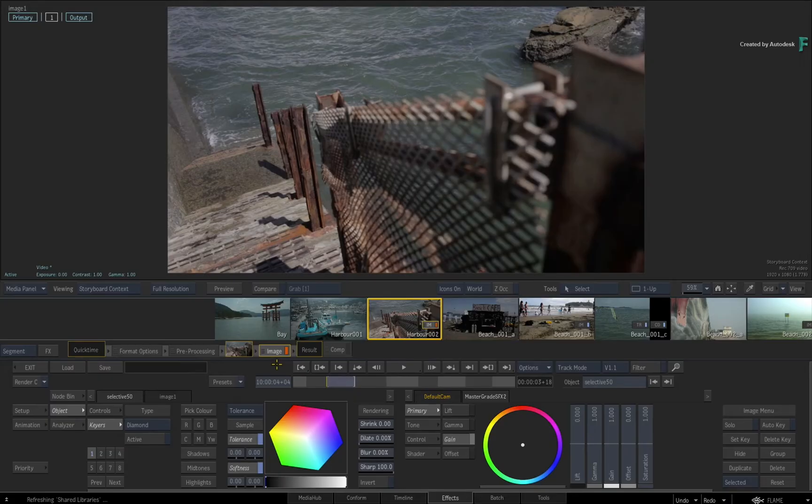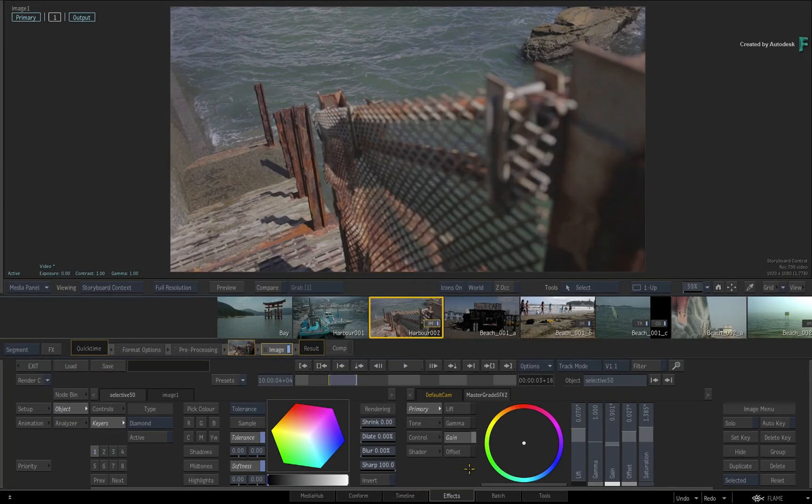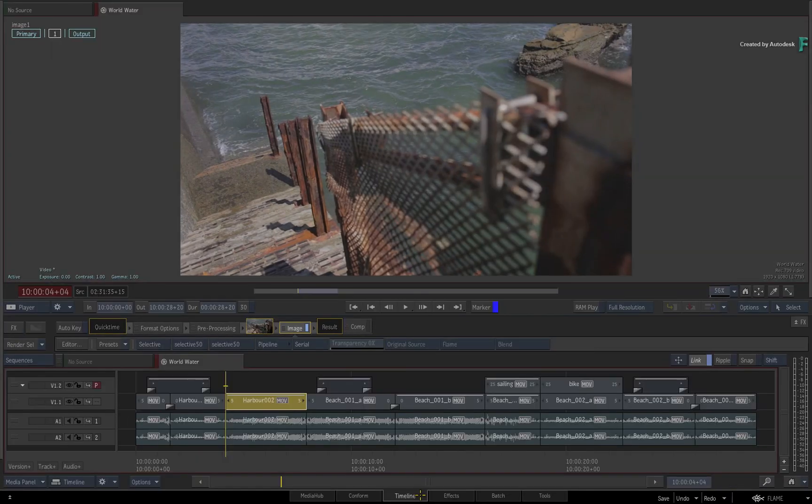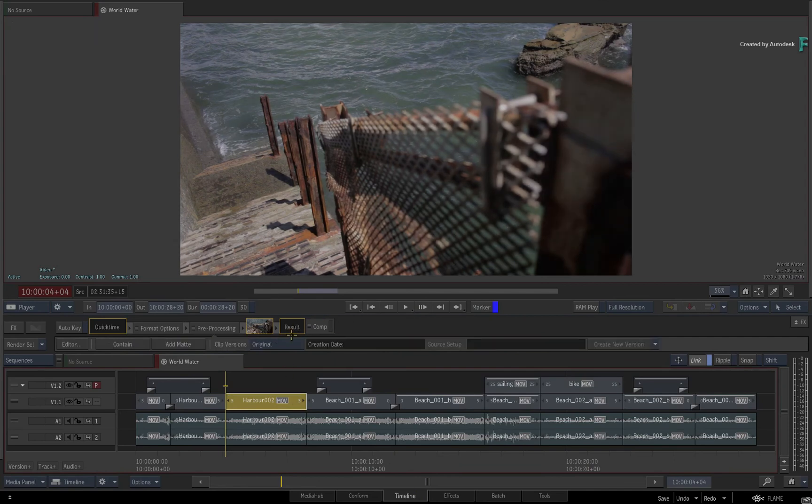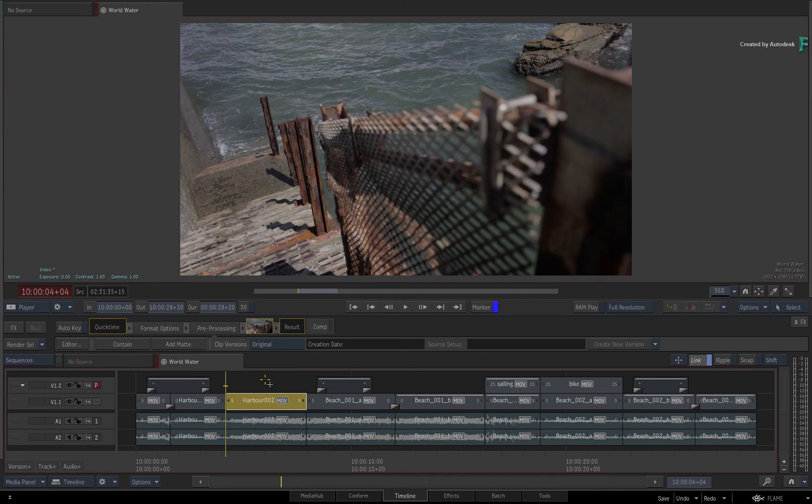If I undid that and switched back to the Timeline tab, if you delete the same TimelineFX from the segment, there will be no FX applied to the shot. Ultimately, you're deleting the same thing, just in a different context.